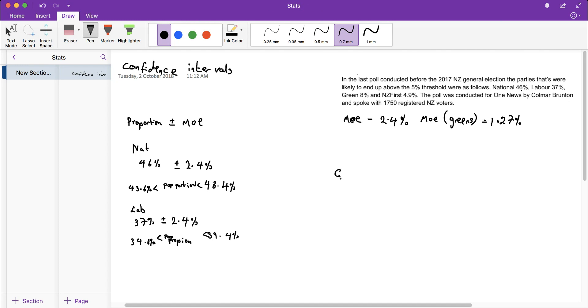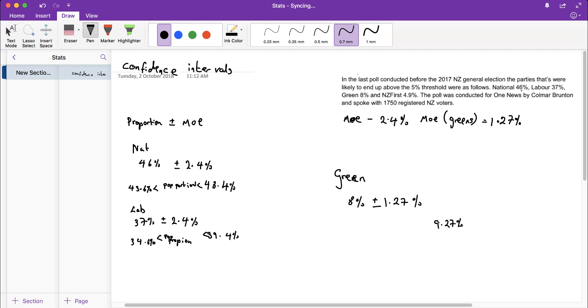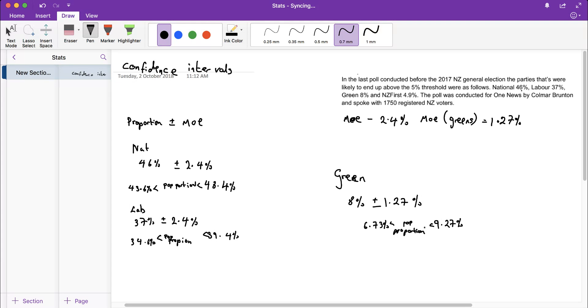The Greens, because they had a smaller proportion of the vote, ended up with a smaller margin of error, which is only 1.27%. So their true population proportion is between 9.27% and 6.73%.